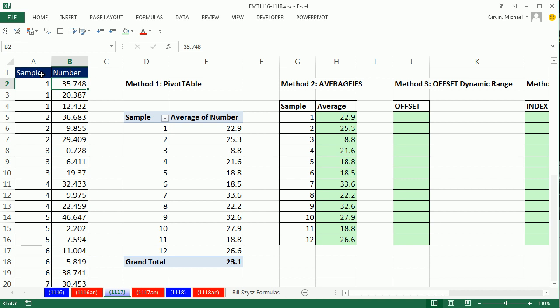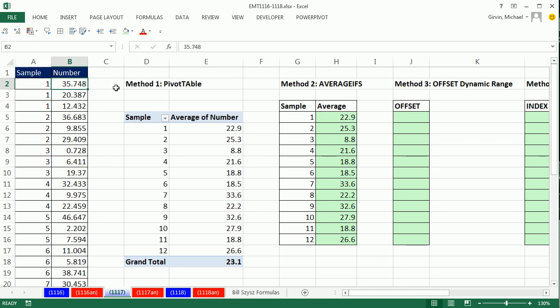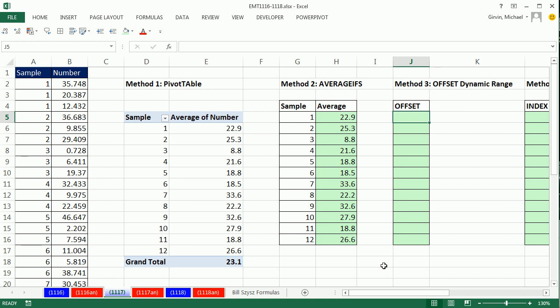Now what if we didn't have this sample column here? The pivot table and the AVERAGEIFS needed the number one to determine where the ones are here to pick out the numbers. If you didn't have this column, how would you do this? Well, if it's really every third item, we can do that. Back in video 116, we saw some great tricks for what to do when you don't have this extra sample column, and we're going to use one of them right here.